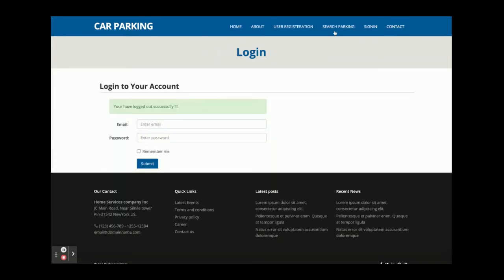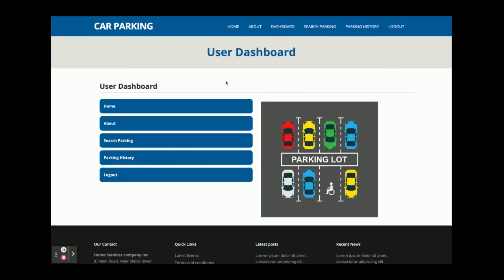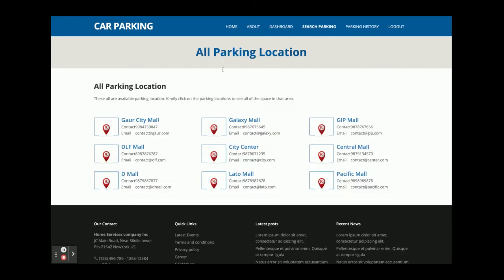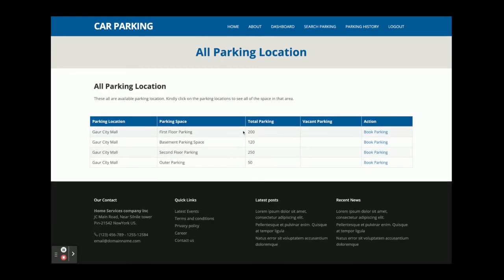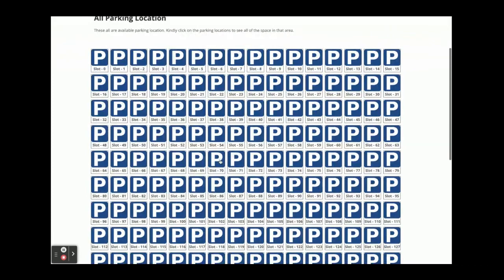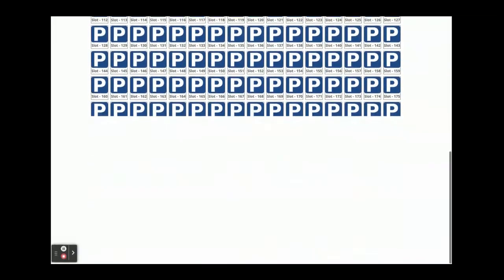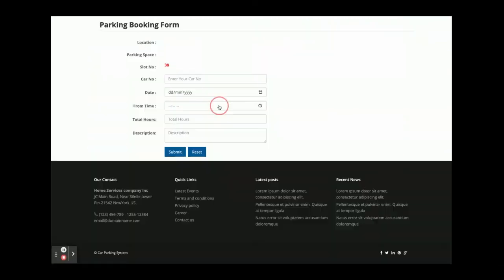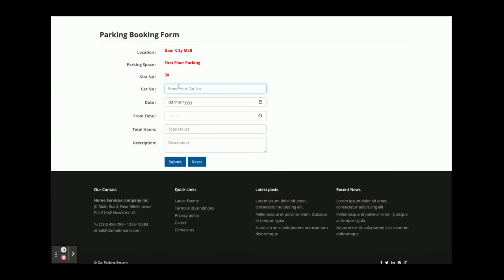Now logging in as a driver — driver@gmail.com, password 'test'. The driver dashboard is different because functionality changes according to the login role. Under Search Parking you can see, for example, Gosh City Mall has 200 total parking spaces. Clicking 'Book Parking' shows the available slots, which are randomly generated. Clicking a slot prompts you to enter your car number.